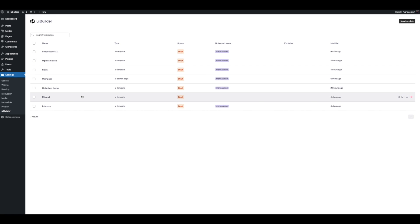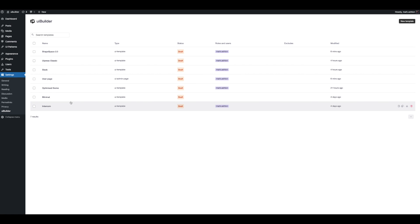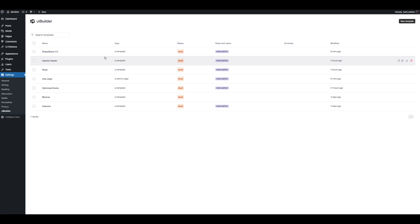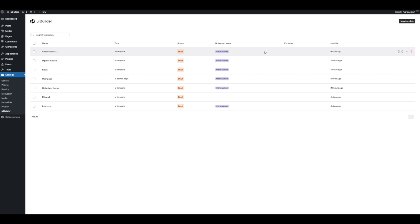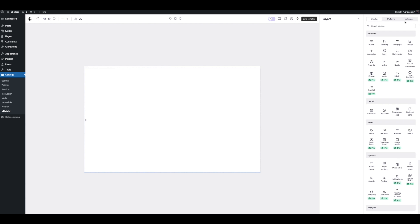We're going to get a list of our templates — these are the ones I've already made. Just to get going, we're going to create a new one and get this builder here. You can see straight away it's very different to UiPress version 2. This is a fully fledged page builder for the backend of WordPress, for creating UI templates, admin pages, everything.